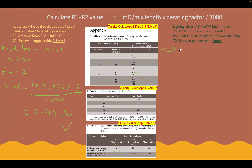Let's pull our milliohms per metre value from the table for the lighting circuit. We're using a 70-degree flat twin and earth copper cable, and same as the radial circuit, the protective conductor is incorporated in the cable. We've got a 1mm cable with a 1mm protective conductor as standard. That gives us a milliohms per metre value of 36.20 for this lighting circuit.